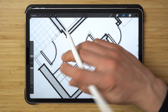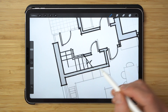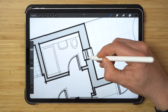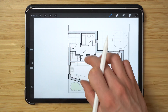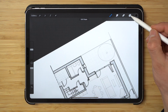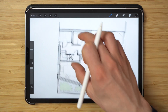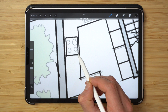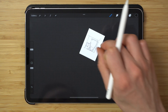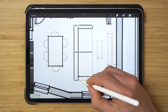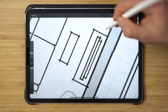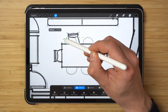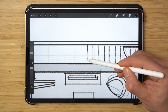Once the doors are done it's time to add windows in a similar fashion, again using the drawing assist. Some of the repetitive elements of furniture like chairs can be copied and pasted to save time and to make the drawing look a bit more precise.